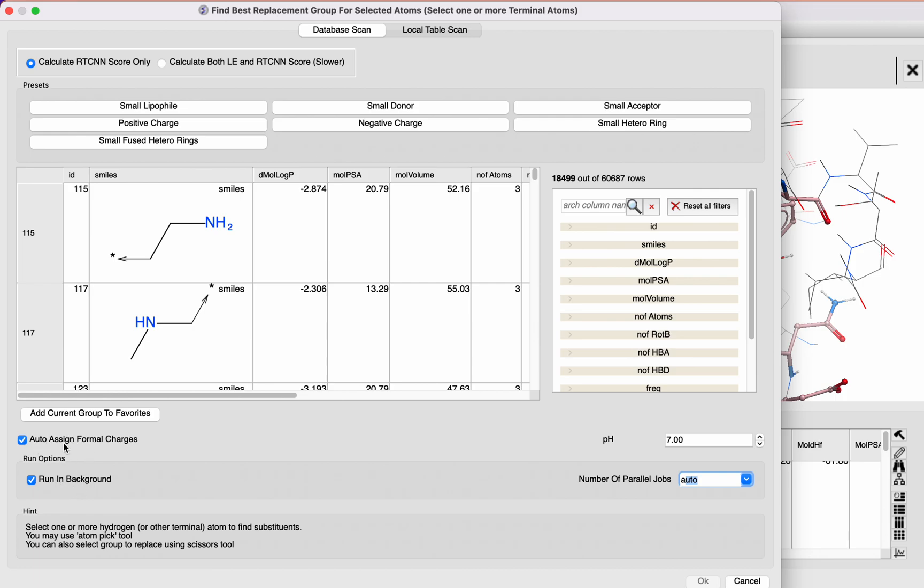ICM will use our pKa model at pH 7 to auto assign charge to these groups. You can choose to calculate the neural network score only, which is very quick, or you can calculate our physics-based score, LE score, and the neural network score, which is a bit slower.